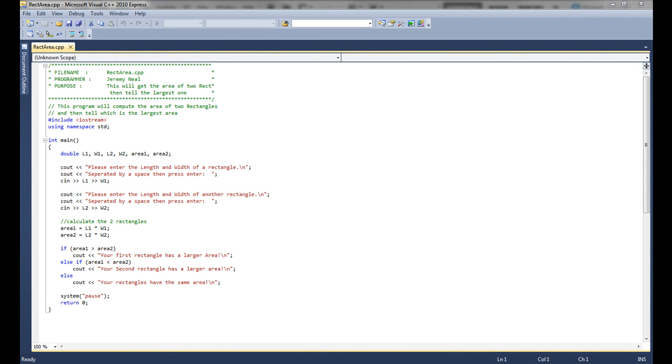Alright, welcome back folks. This is Jeremy with Care Services and Valamo Tutorials. Coming back with the second part to the decision structure that we're doing called Part 2.